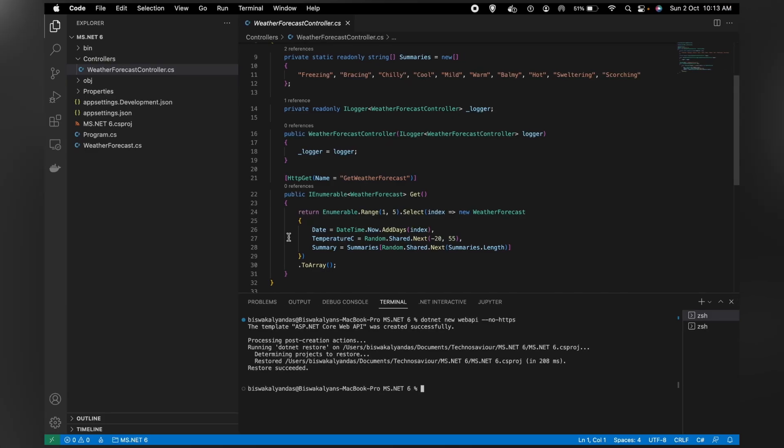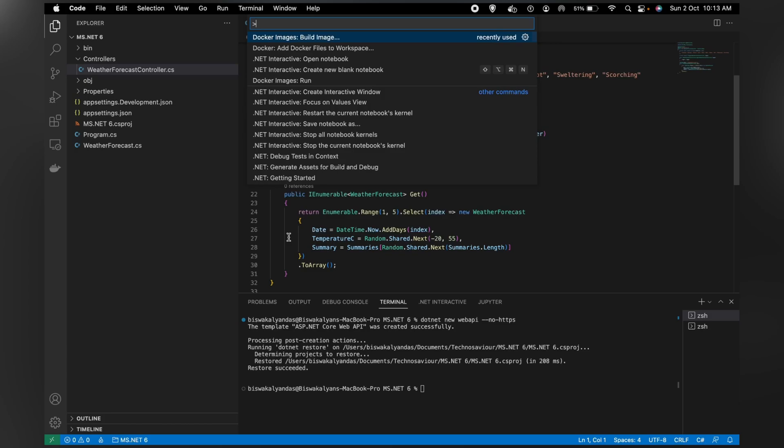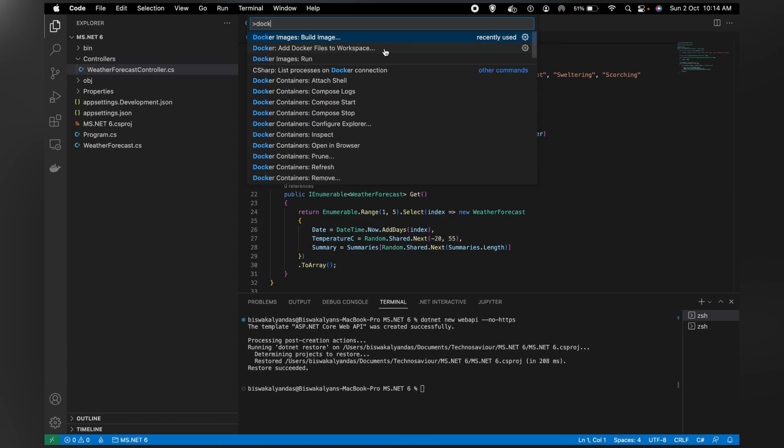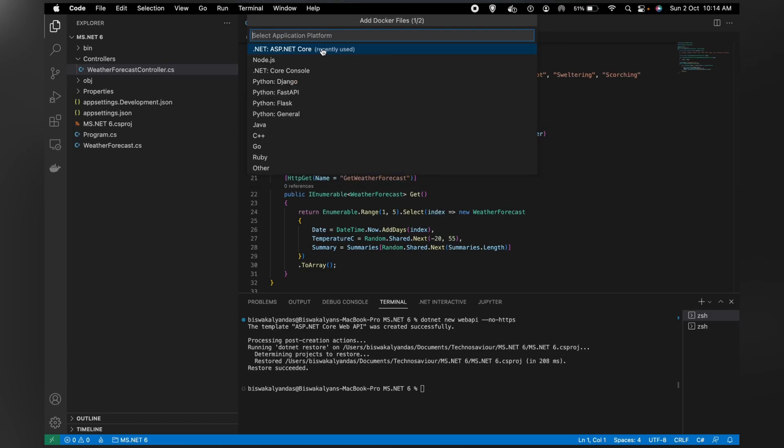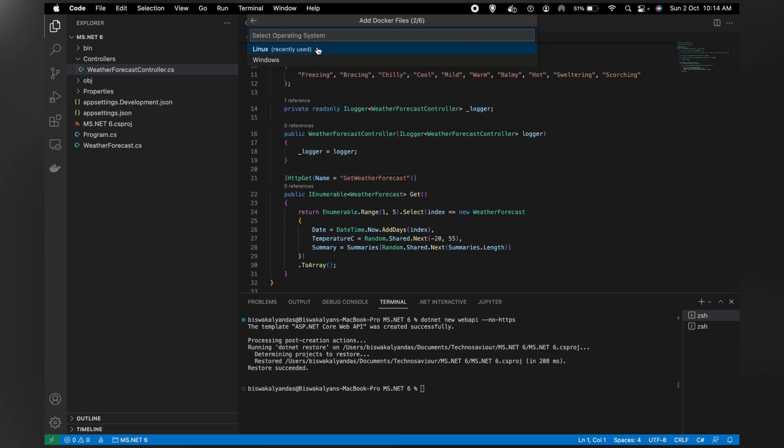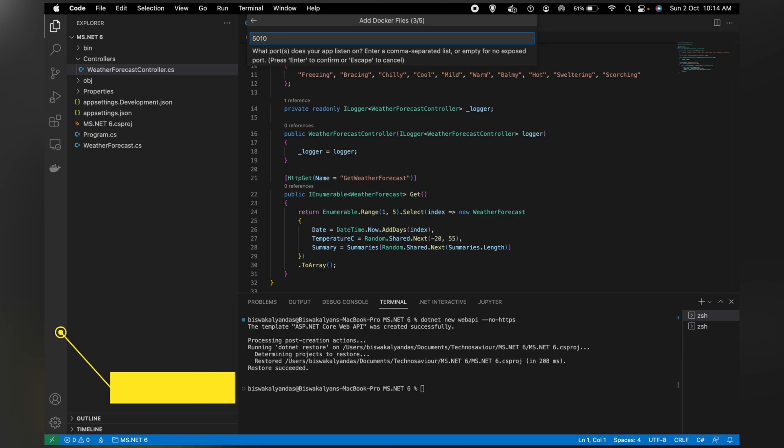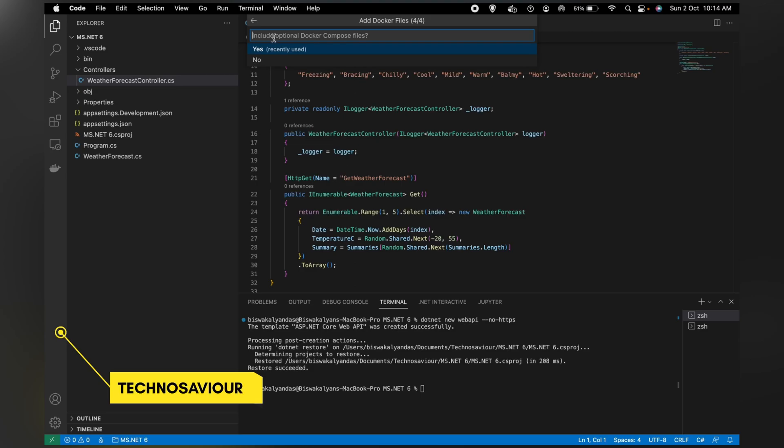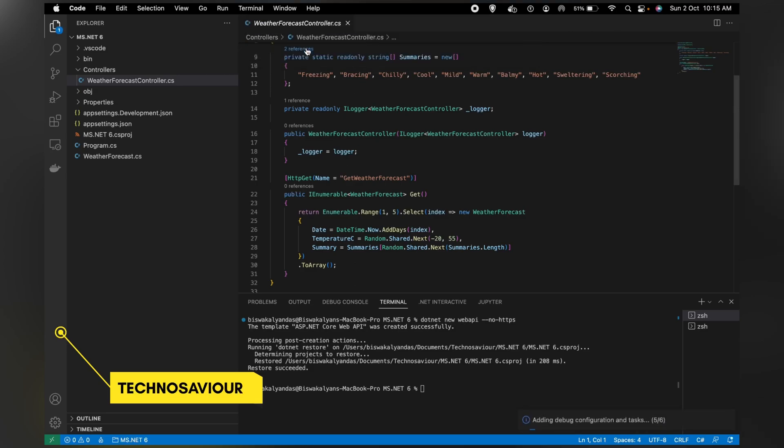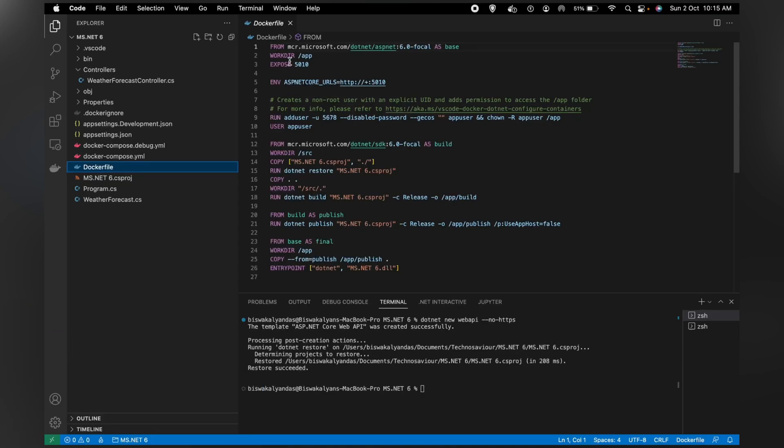Let me open the command palette - Command Shift P. Now type Docker, add Docker files to the workspace. What kind of application? It's basically a .NET ASP.NET application. Although it's not completely .NET Core, .NET 6 has the base of .NET Core, so we can go ahead with this. What kind of system? Since I'm using Mac, we'll go with Linux. You can go with Windows. What port do I want exposed? Let me give 5010 - whichever port we mention, we have to access that port. Do you want to add a Docker compose file? Yeah, let's do it. We were able to generate this Docker file pretty quickly from the Docker extension.